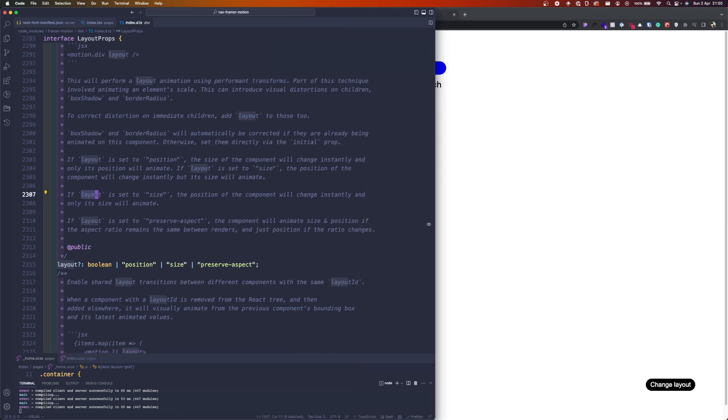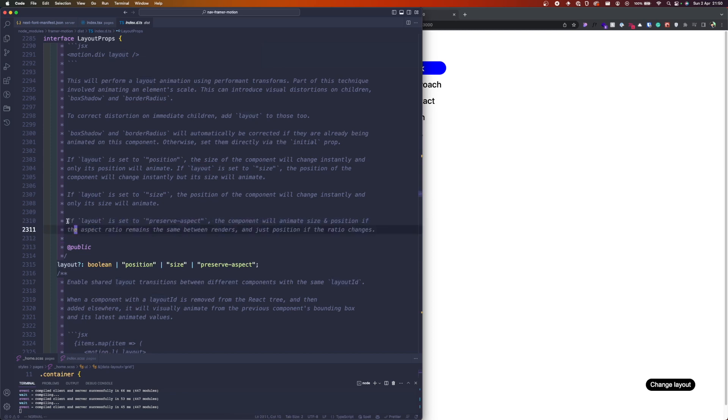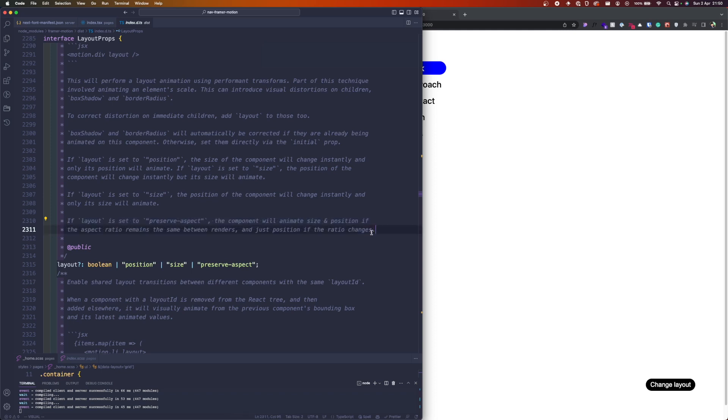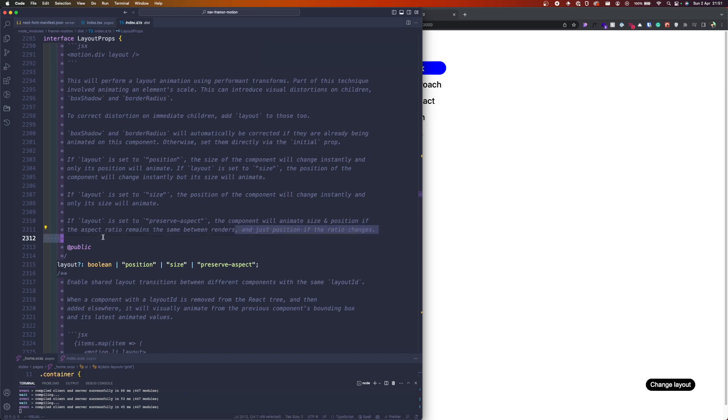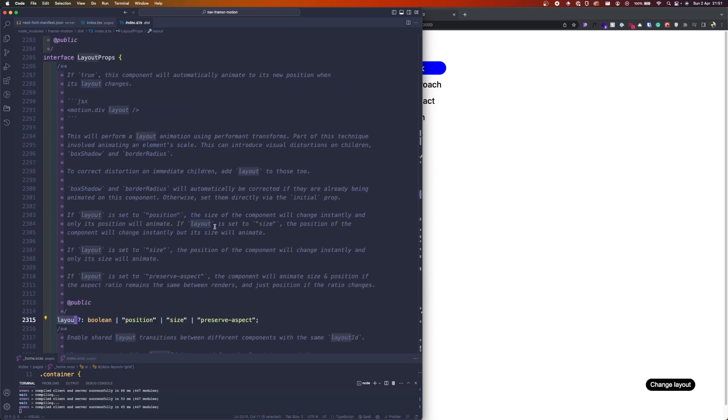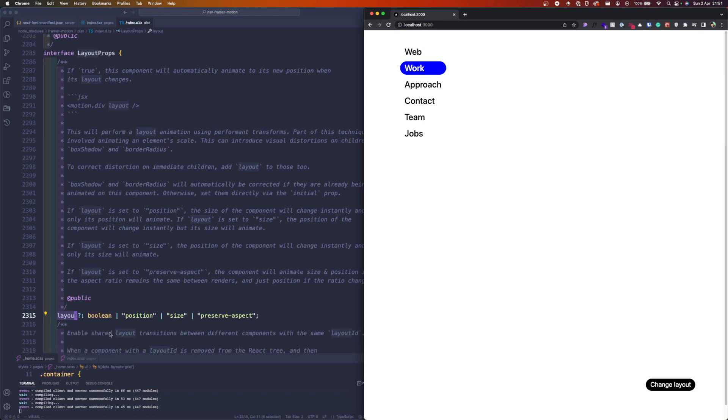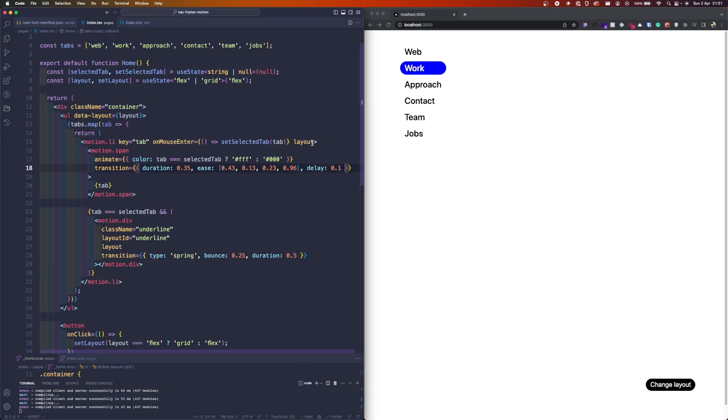If it's set to layout then only the size will be animated. If we preserve aspect, then the component size and position—this one works more for images where you want to have the same aspect ratio between renders. We already see that there are some options that you can pass to the layout which is unbelievable because you can't find them in the documentation, the official documentation.